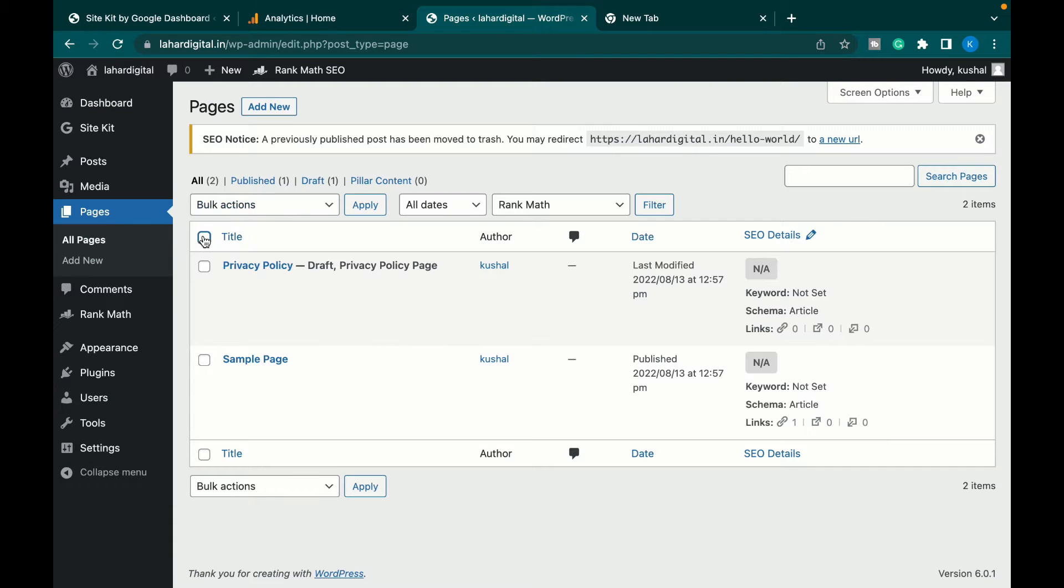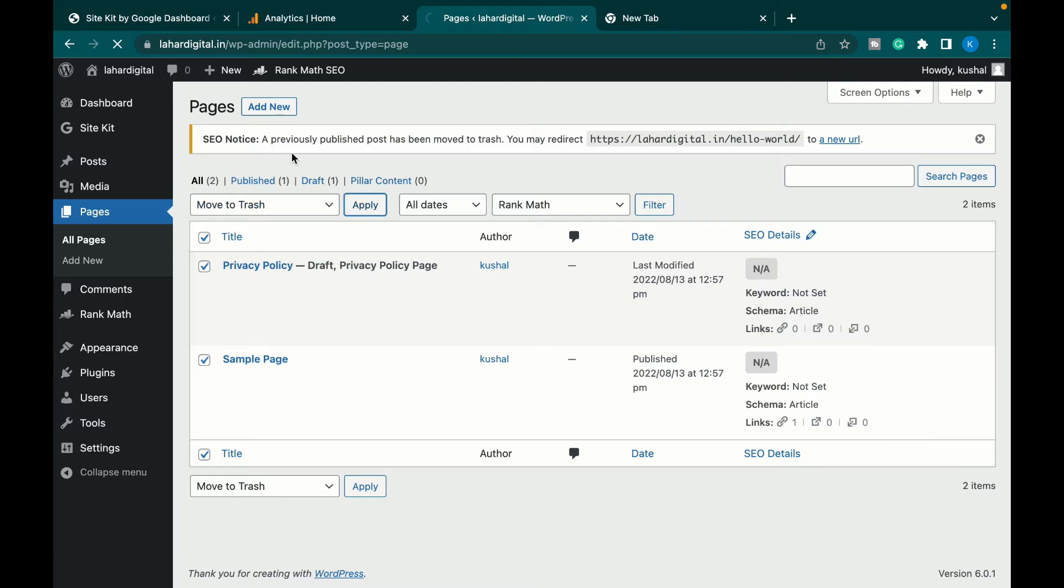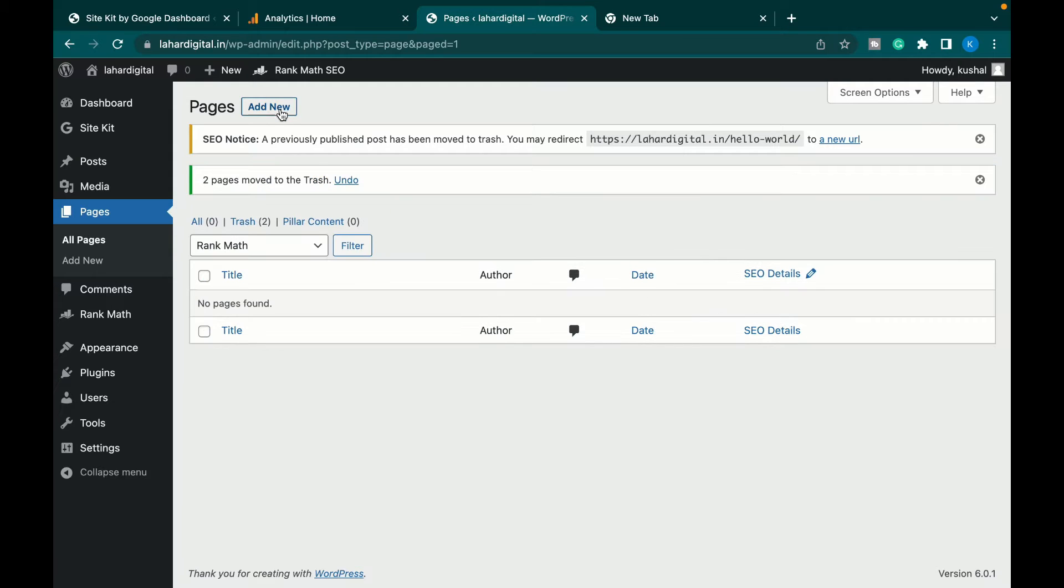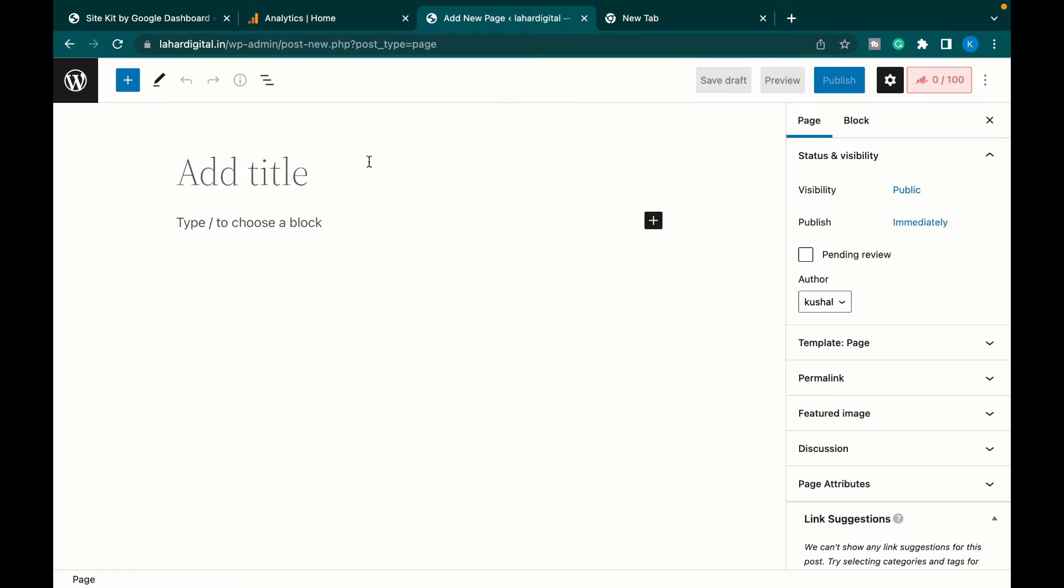There is an already existing page for privacy policy. Let's just delete that for now and we'll create a privacy policy page from scratch. Click on add new. This is the WordPress editor.